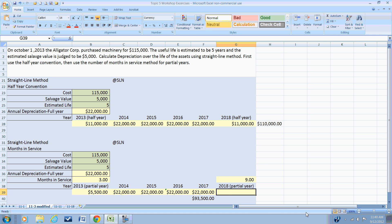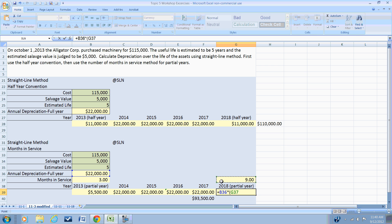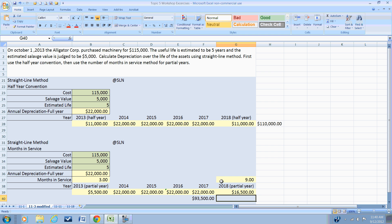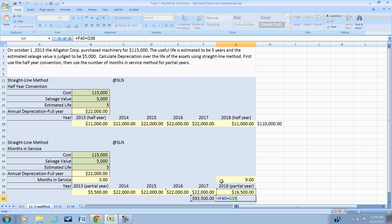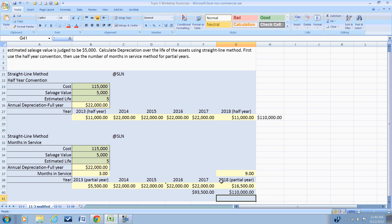So the depreciation for 2018 is going to be the annual depreciation times the number of months in service divided by 12, or $16,500. Now at the end of 2018, our accumulated depreciation will be the opening balance of $93,500 plus the partial year of $16,500, and that brings us to our full depreciation of $110,000.